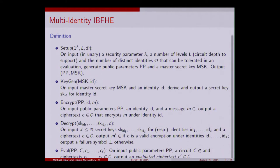The syntax for multi-identity IBFHE: the setup and keygen algorithms are standard from IBE, as are encrypt and decrypt. Evaluate just takes in a circuit and a sequence of ciphertexts and outputs the evaluated ciphertext. The only notable change from standard IBE is the decryption algorithm, which takes in a sequence of secret keys — to decrypt something in a multi-key setting, every user must contribute their secret key for a joint decryption.